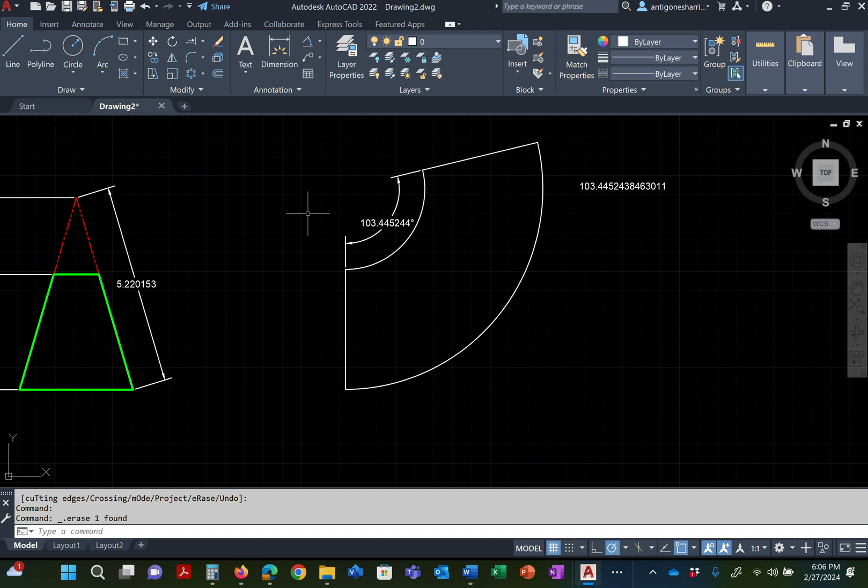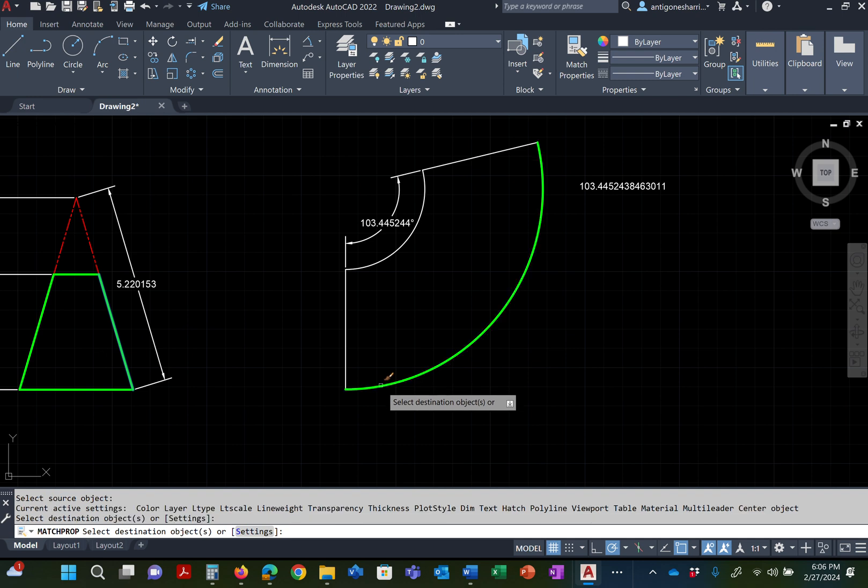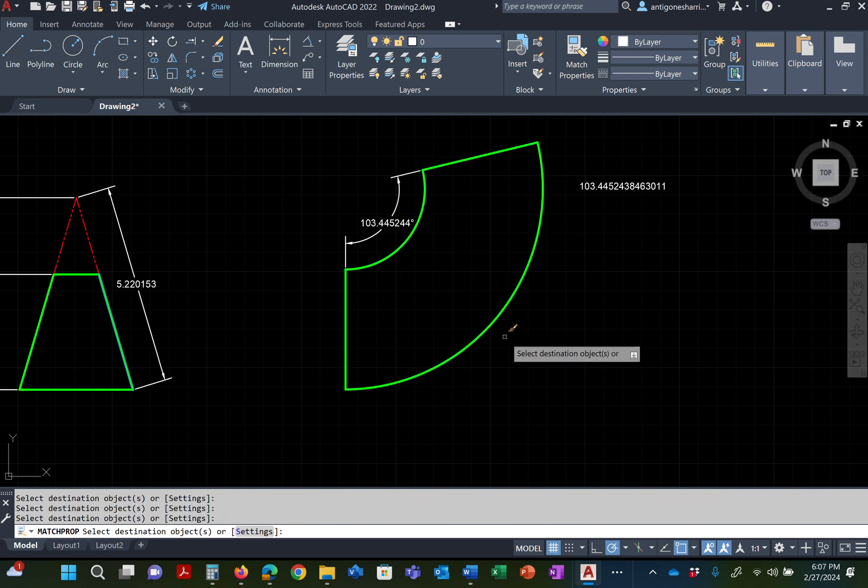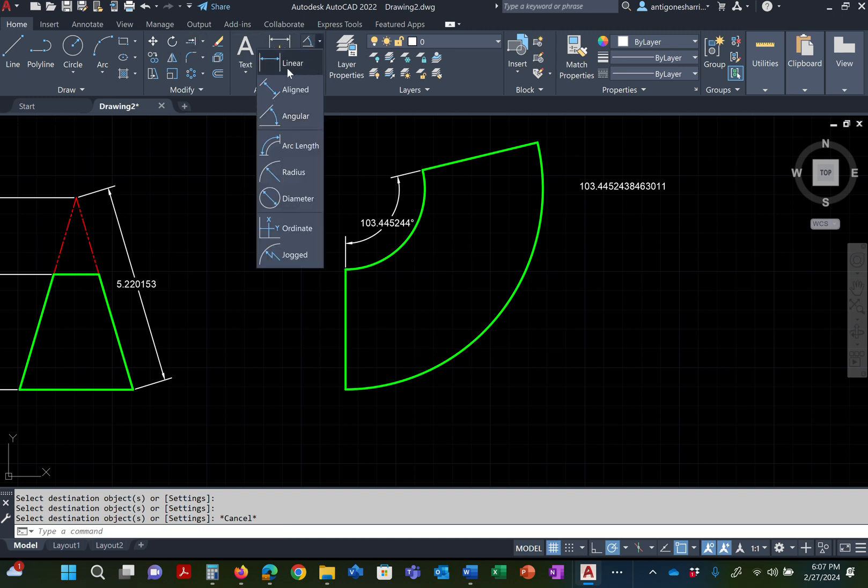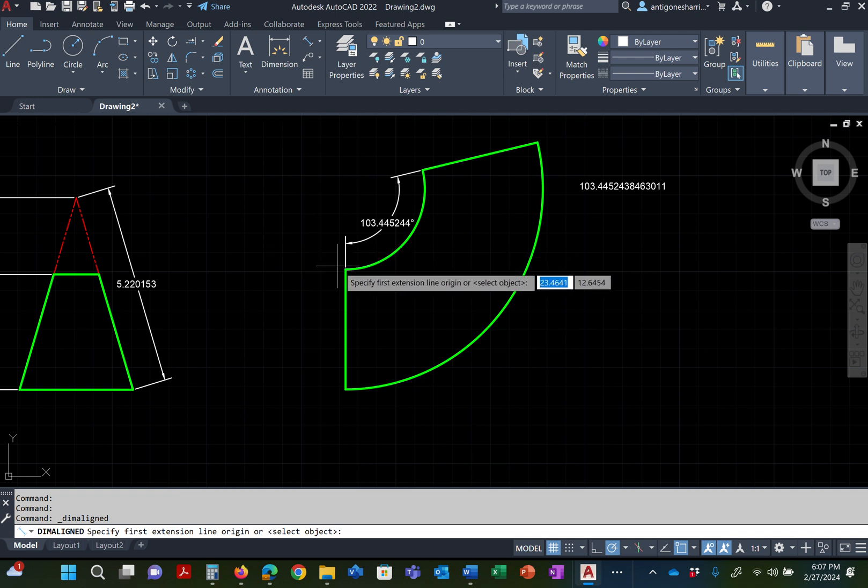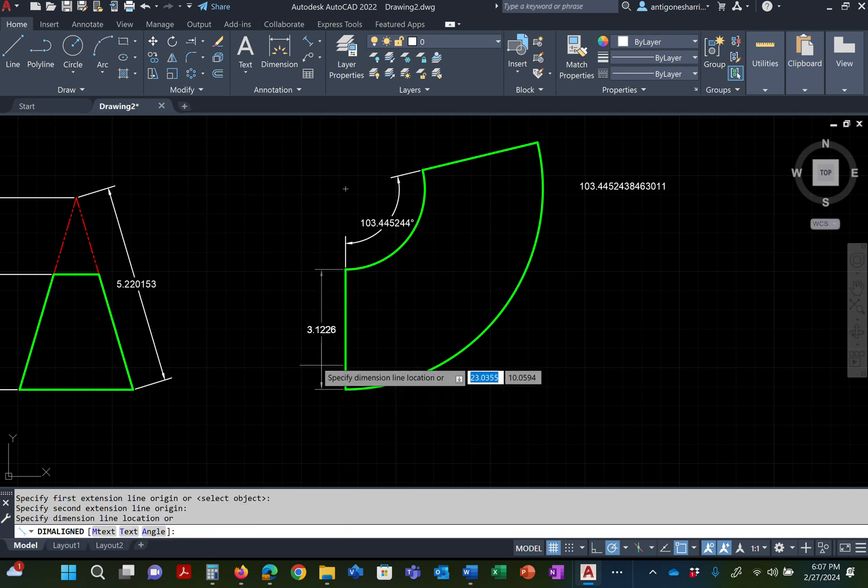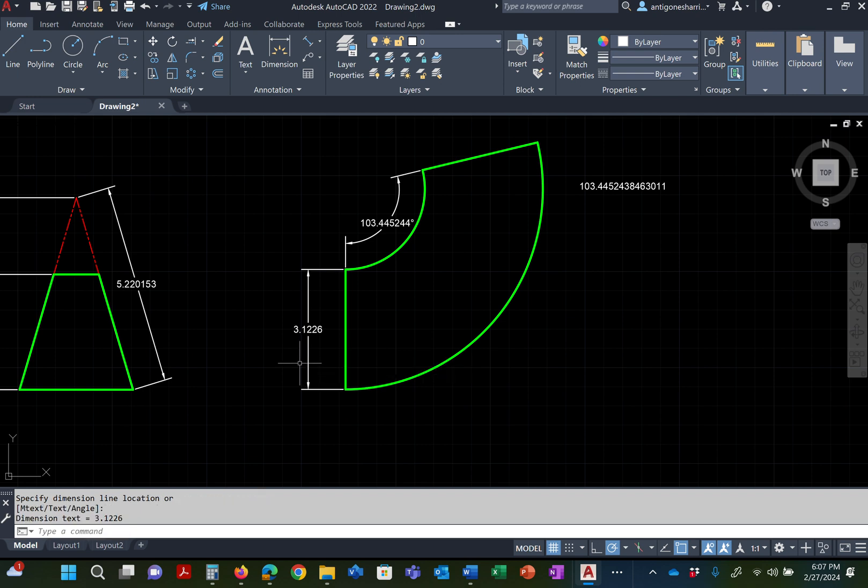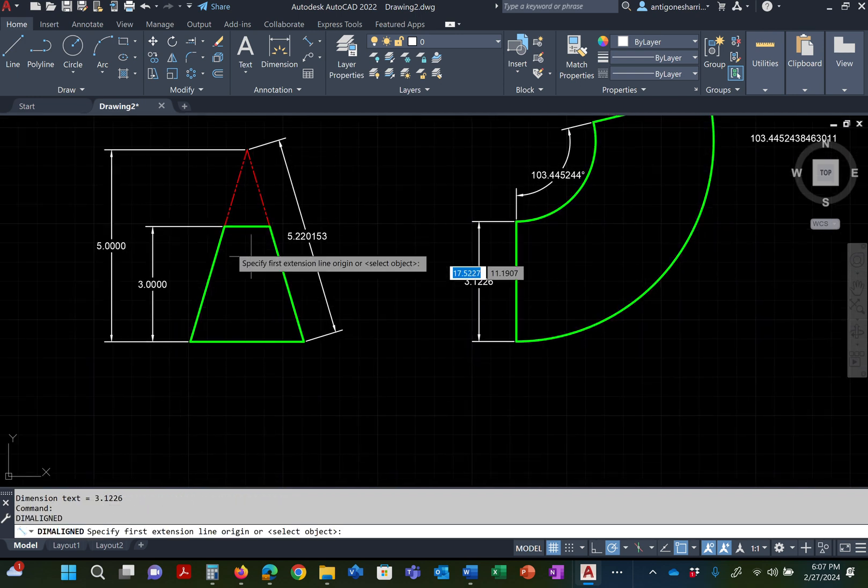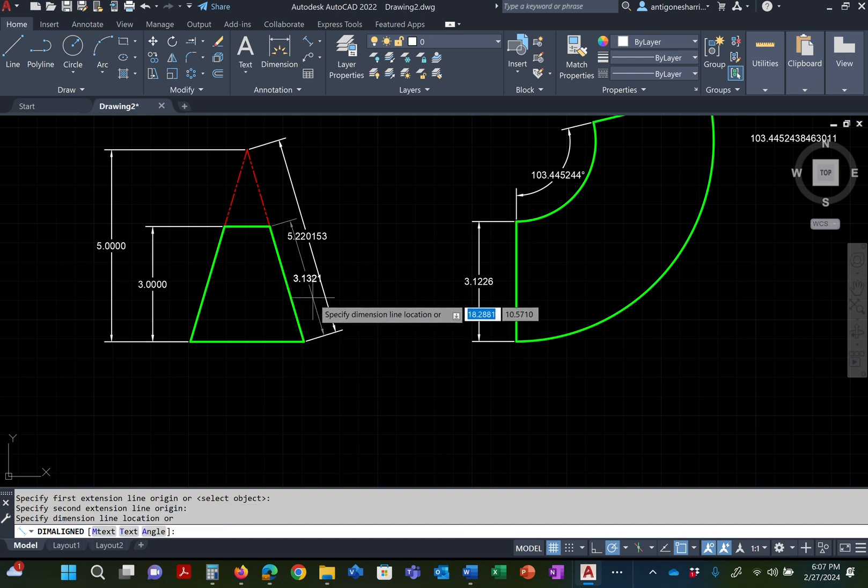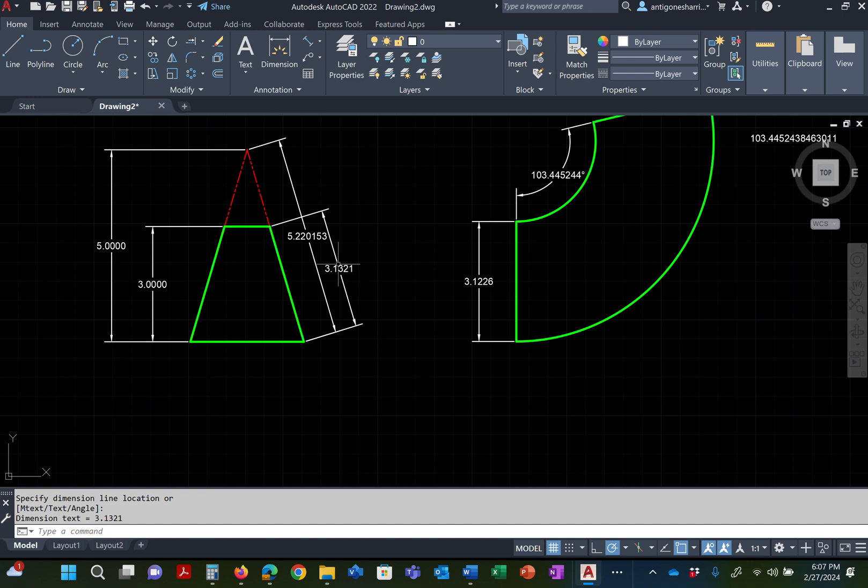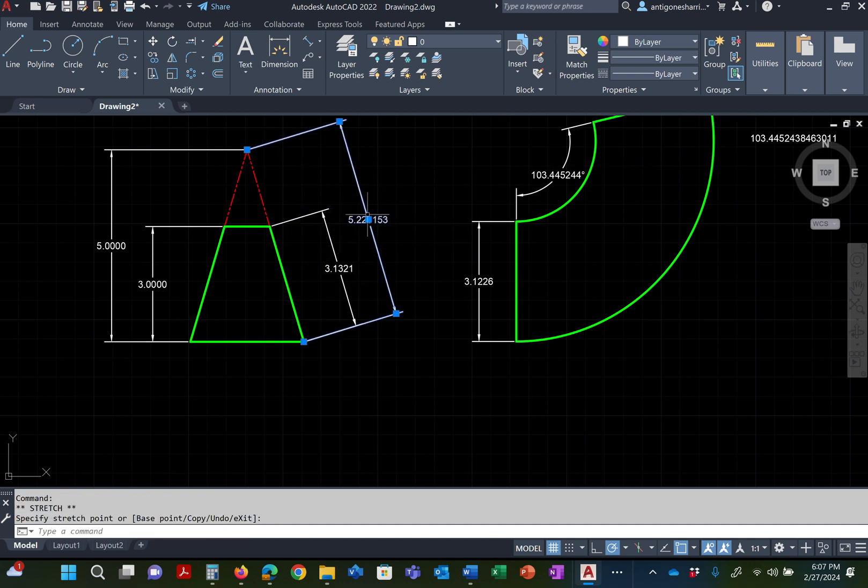That becomes that green object. So I'm going to go ahead and match those properties. That way you'll see that's what your final, that's what the flat pattern of this thing looks like. The length of this side, to prove the point, the length of this side from here to here, is the length, the true length of this side.